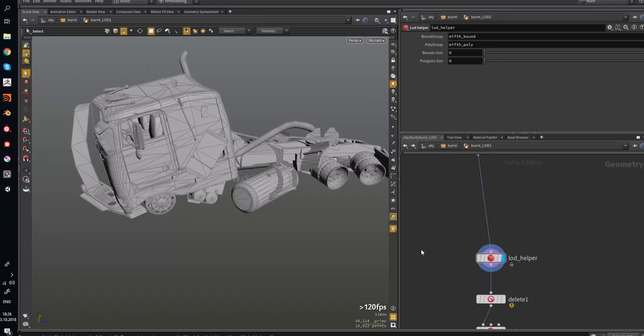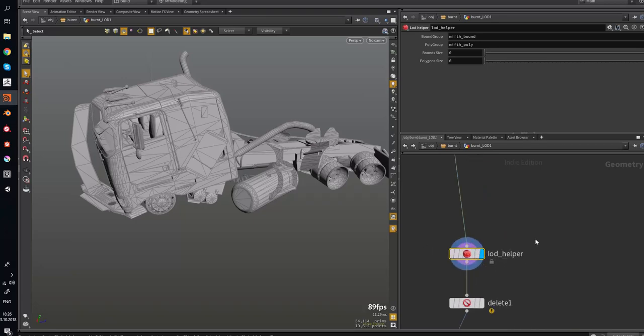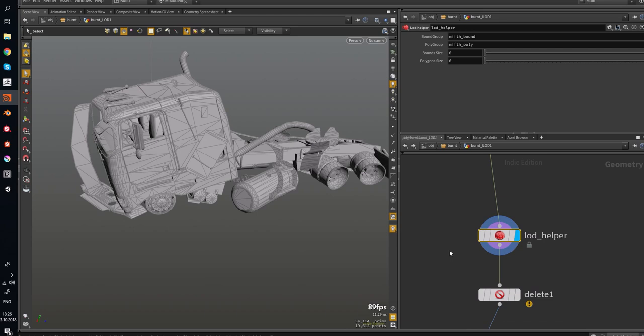Hello, I would like to show you a Lot Helper asset which I made recently. It helps me to make lots.